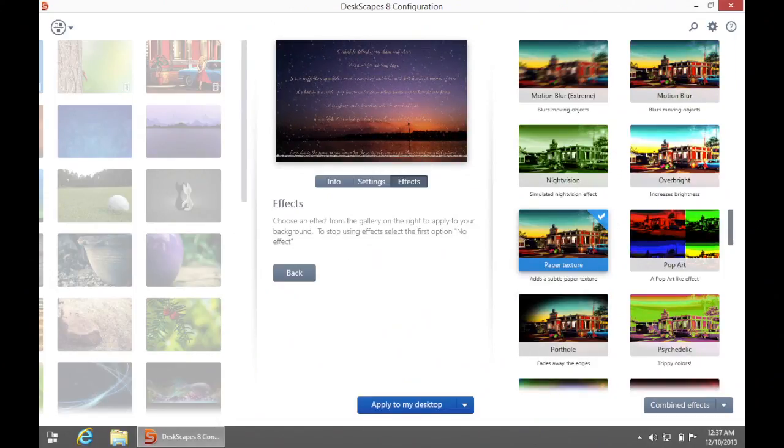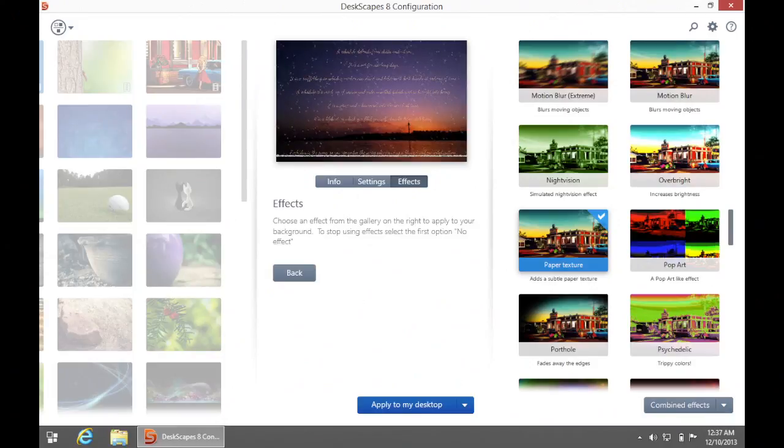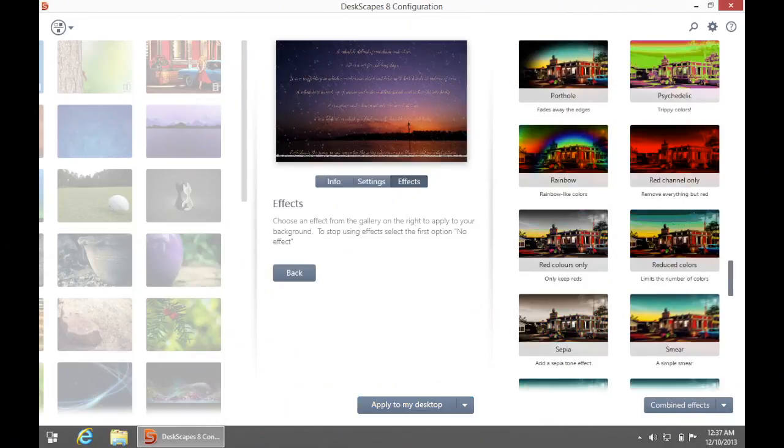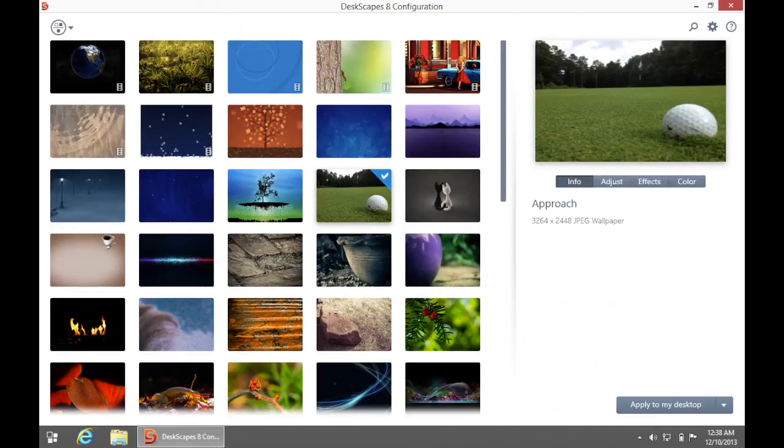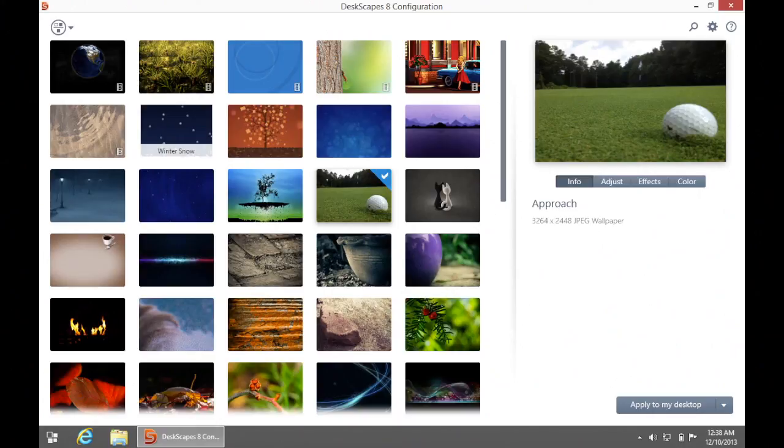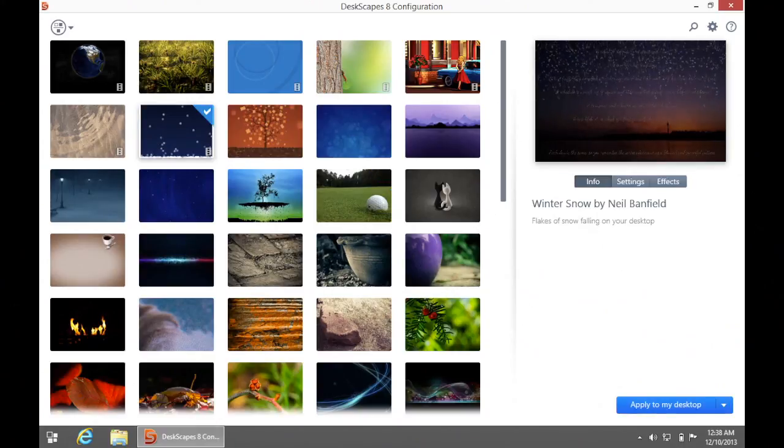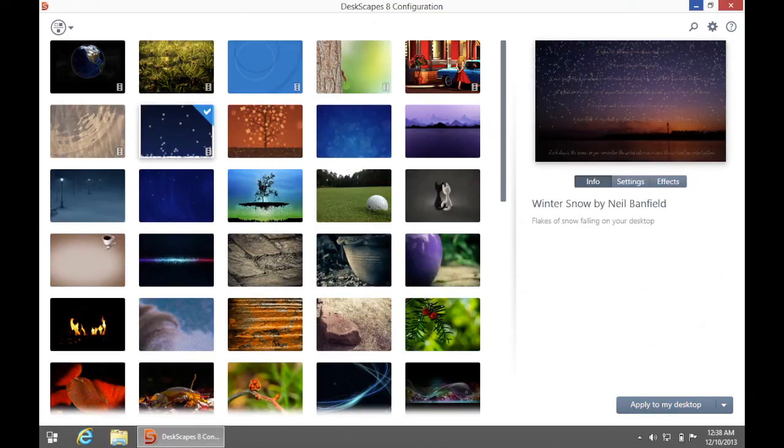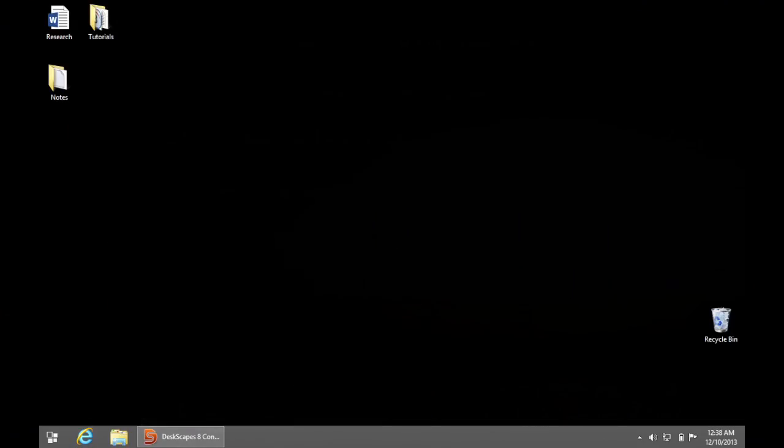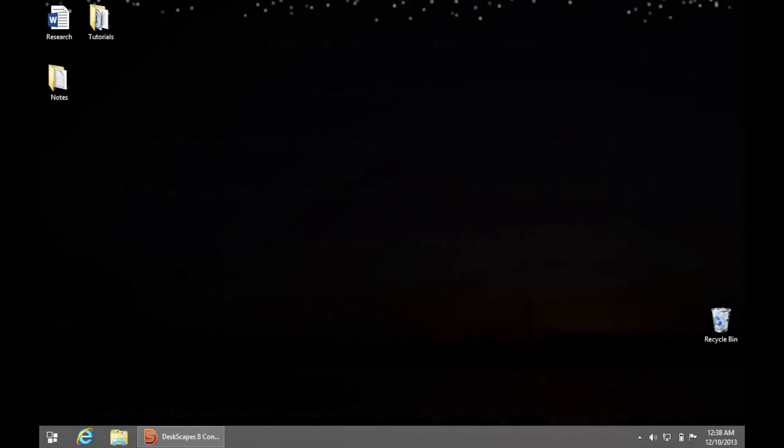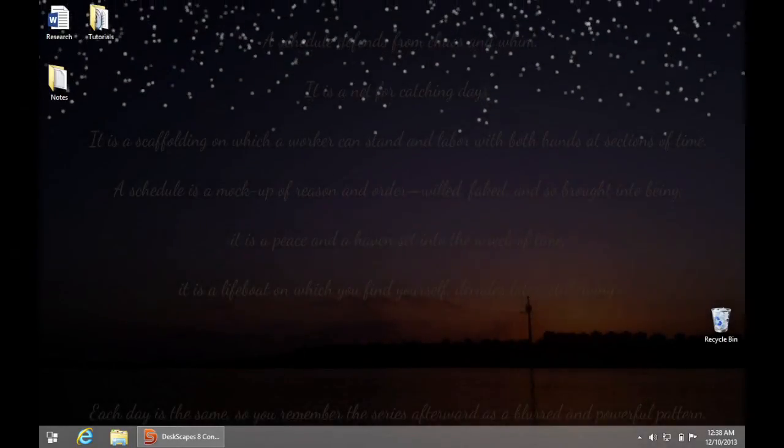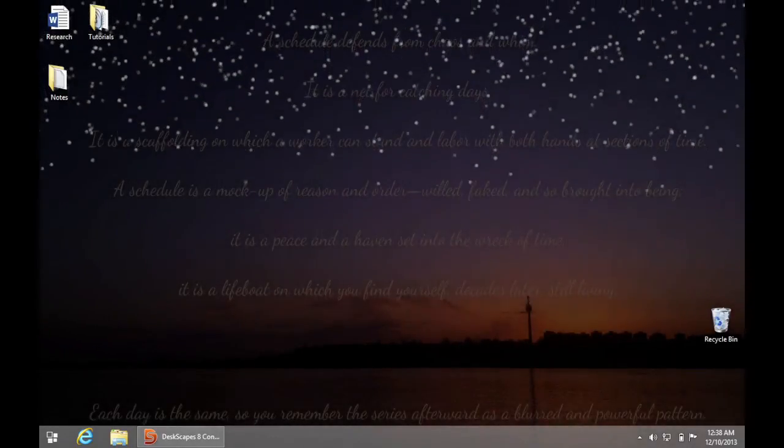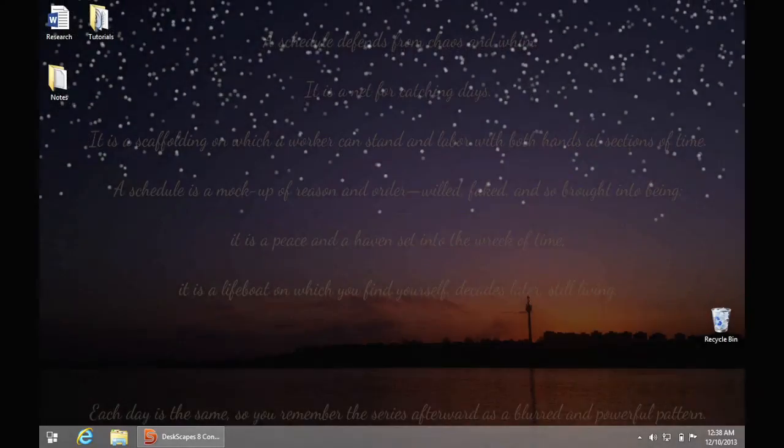To apply your customized wallpaper, click Apply at the bottom right corner of your Deskscapes menu window. By the way, if you're using multiple monitors, you'll have the option to apply the wallpaper to all monitors or apply a different wallpaper to each monitor. Enjoy your customized desktop and start screen background in Windows 8.